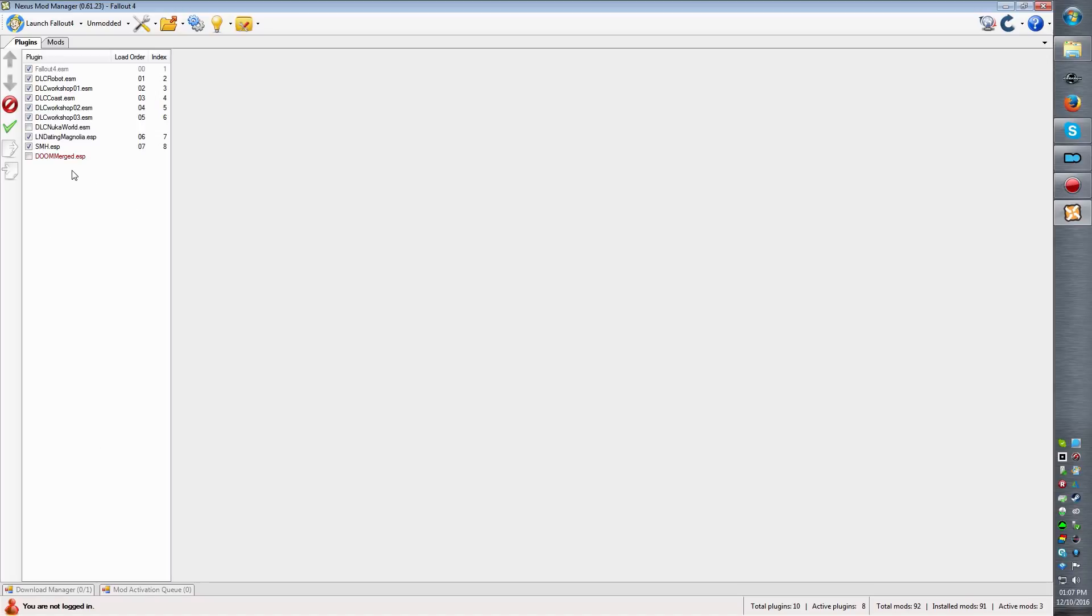When you're on this window, you click on this button here and you can either export to a text file or clipboard.